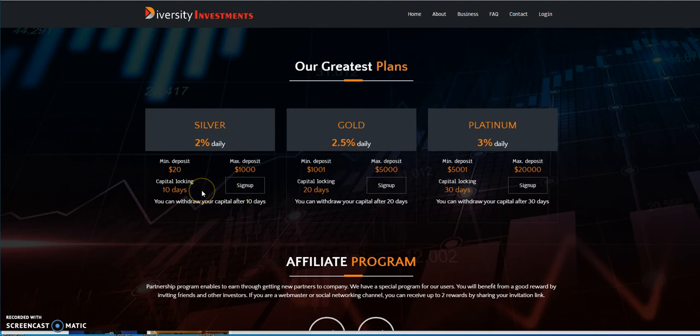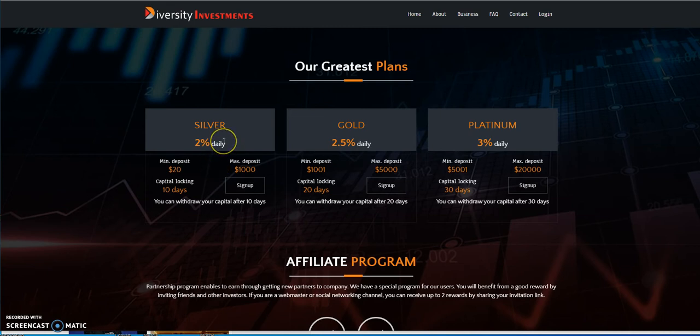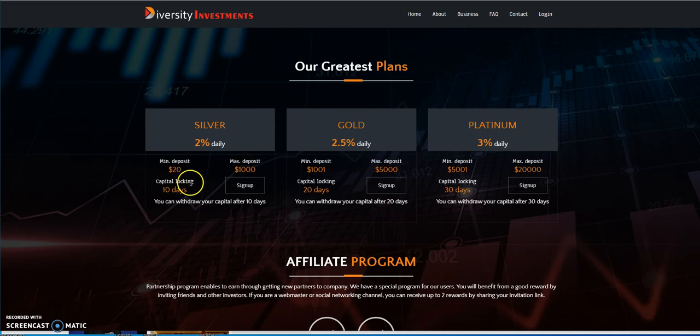You got the 10 day capital locking period here for the 2% plan. $20 minimum, $1,000 max. And after 10 days, if you feel like you need to pull it out and leave, or you have an emergency, because a lot of people quote unquote has emergency.